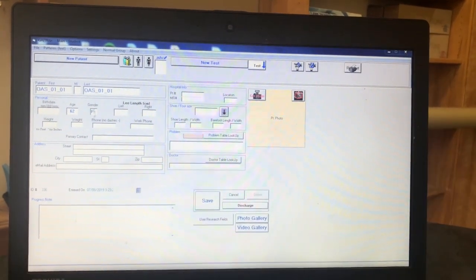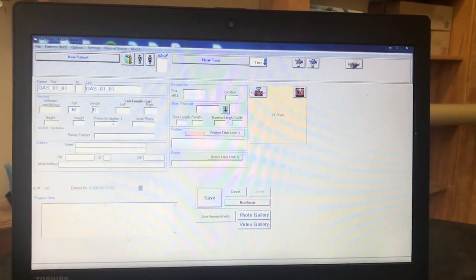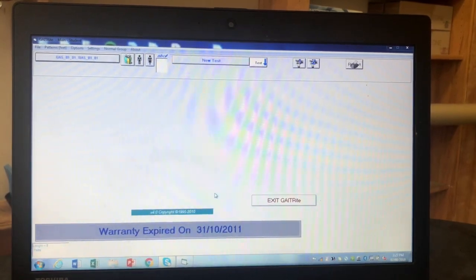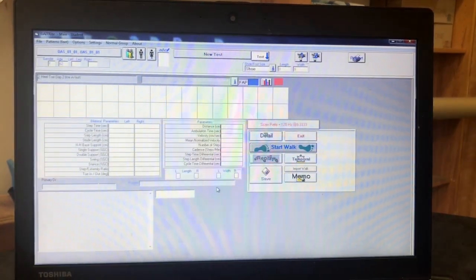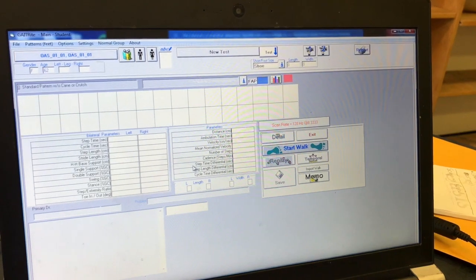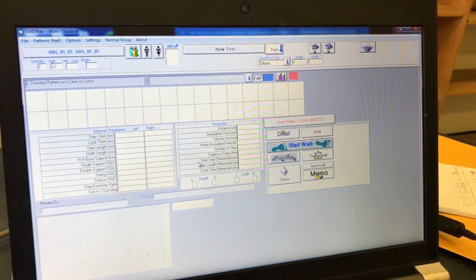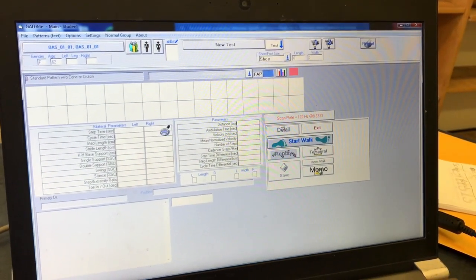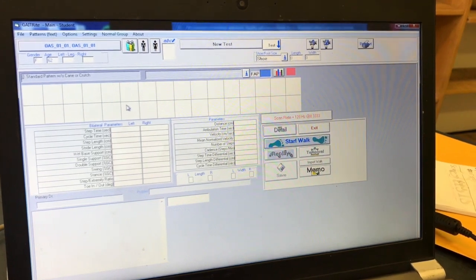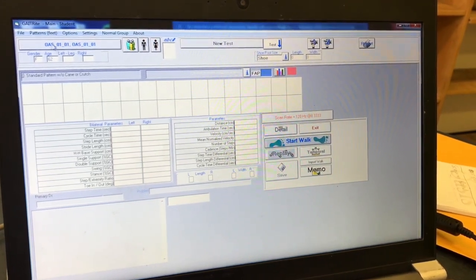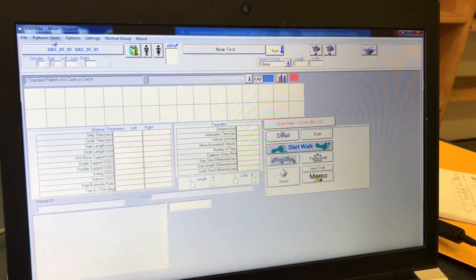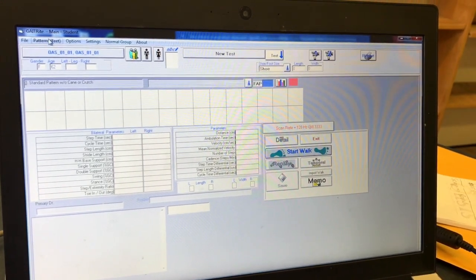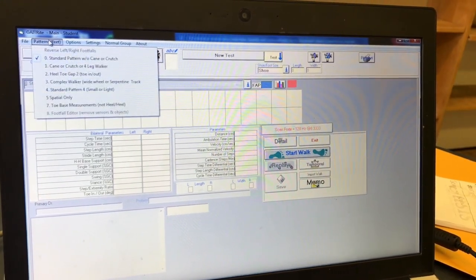This will take you to another screen with a bunch of blank boxes again, only this time they will say things like step time, cycle time, step length, etc. If the participant is using a gait aid, like a walker, you will need to click on patterns in brackets to its feet, which is located up in the top left hand corner beside the file. This will give you a drop-down list and you can select the one that includes the gait aid your participant is using.